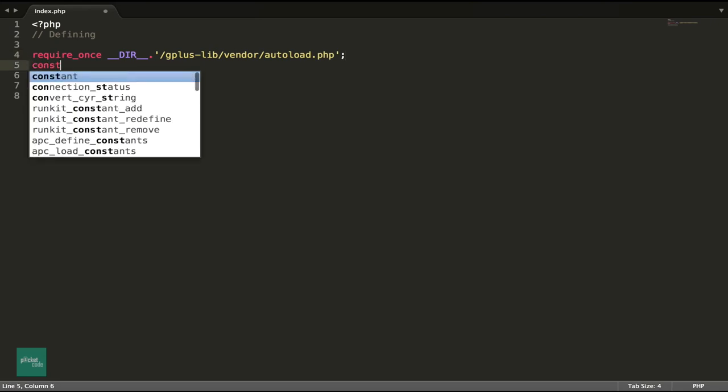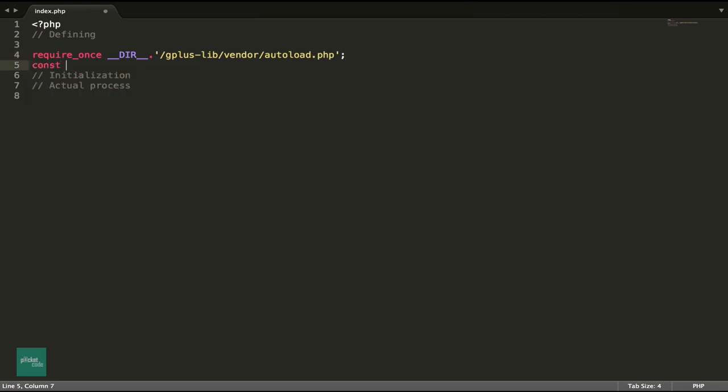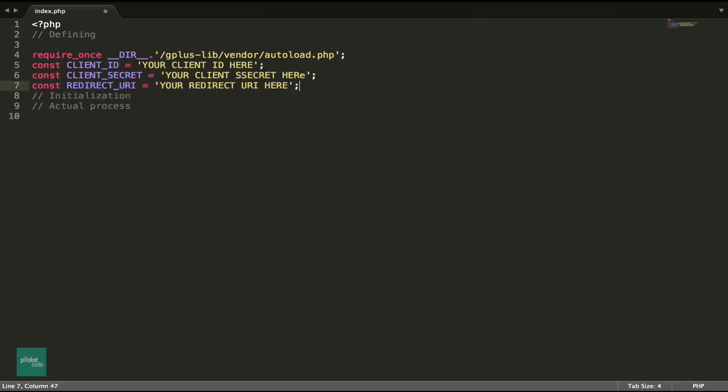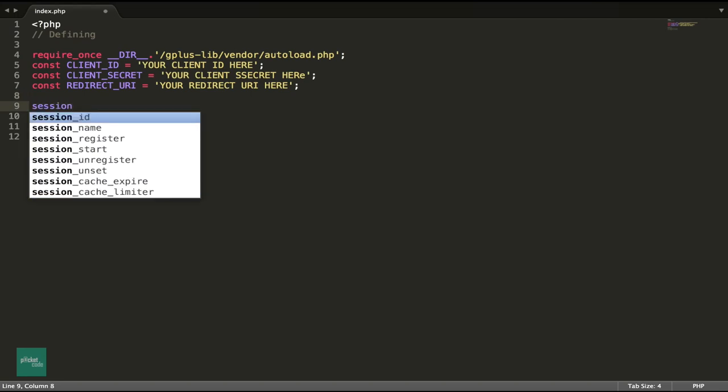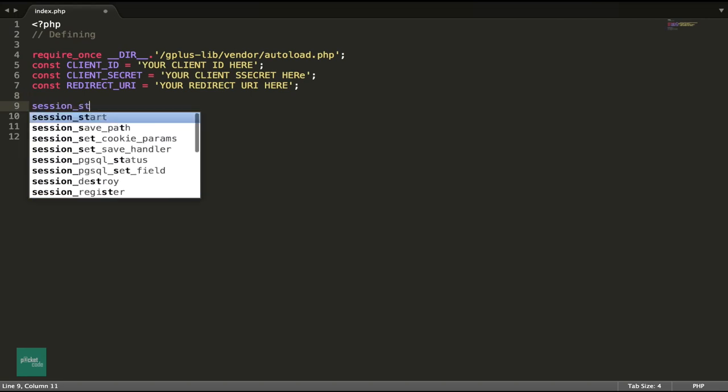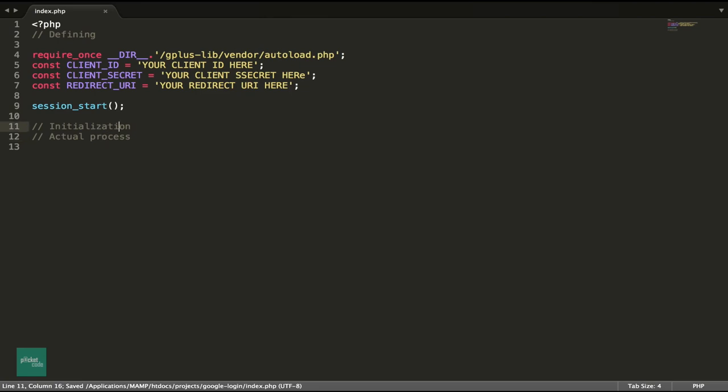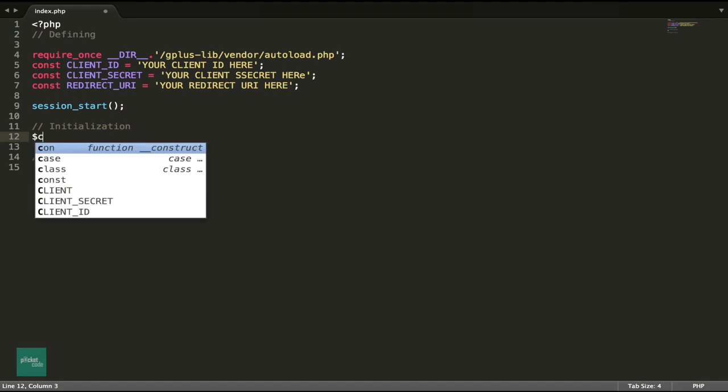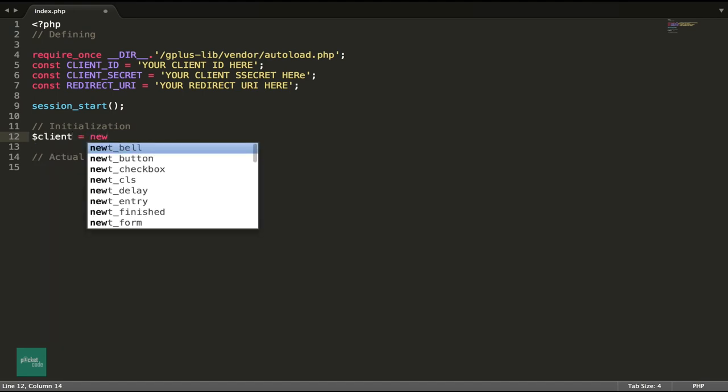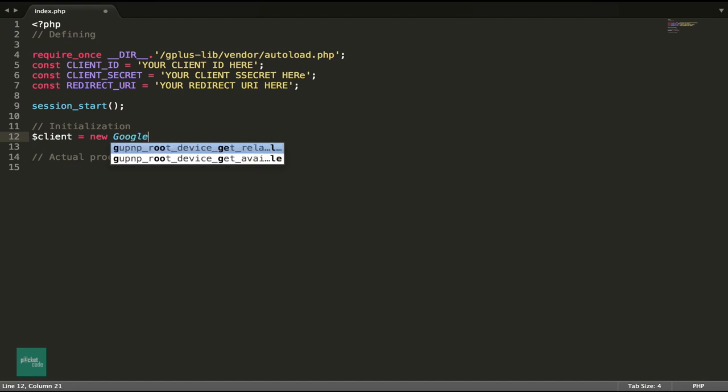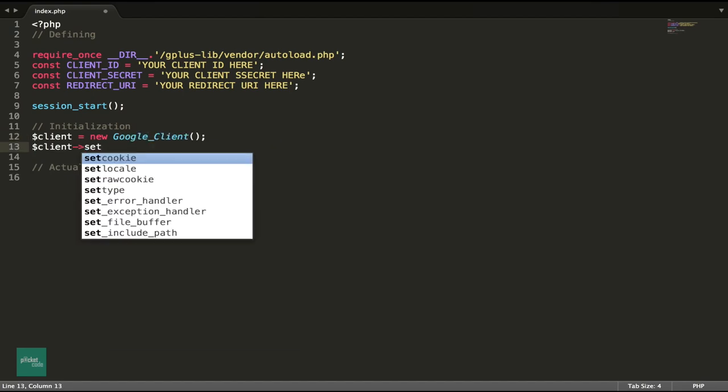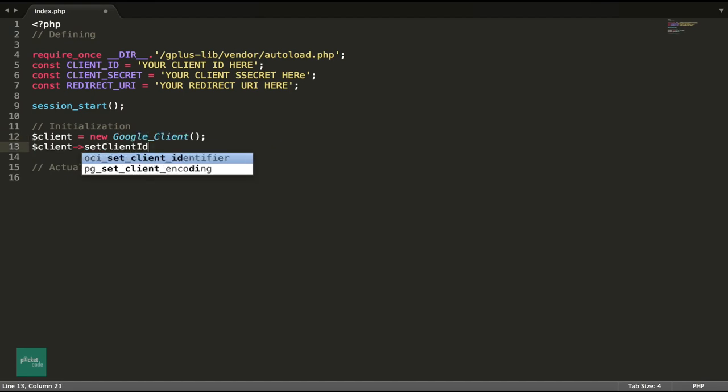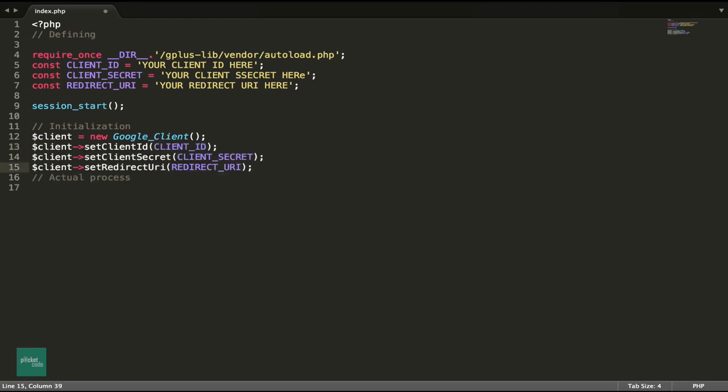Then we create few constants: client ID, client secret and the redirect URL. Then we start the session. Second phase is the initialization. Here we create a Google client object. Then we set the client ID, secret and the redirect URL in the client object. At last, we set the scope for the email.